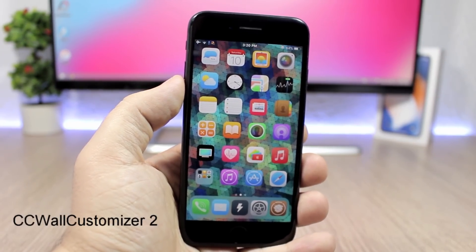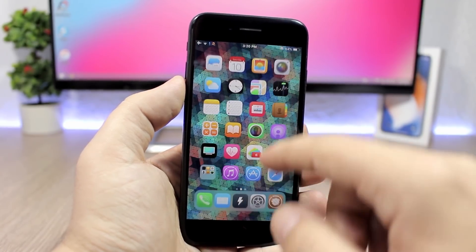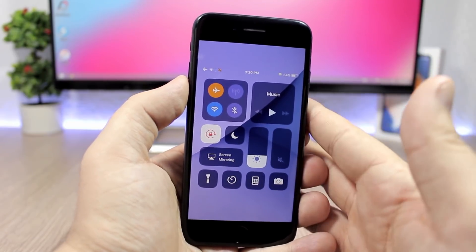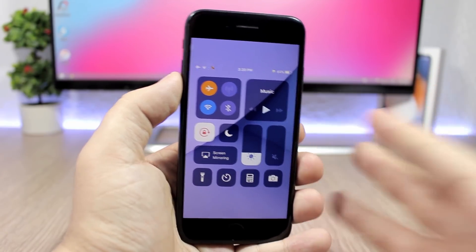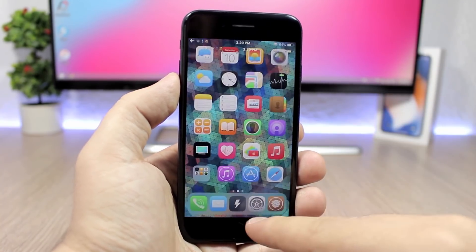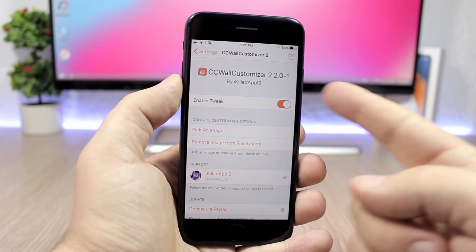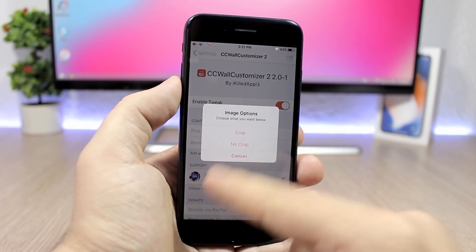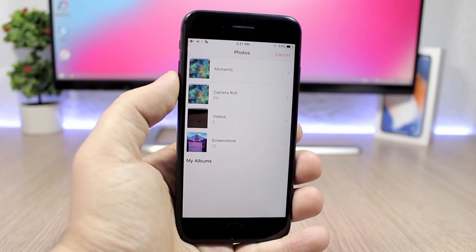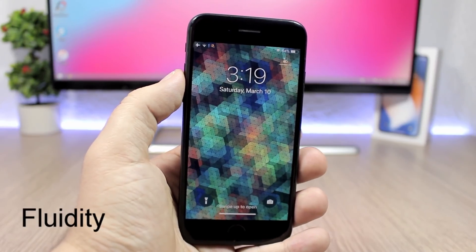CC Wall Customizer 2 is a very cool tweak — it will add a background to the Control Center. If you go to the Control Center you will see that you can have a custom background. You just have to choose any of your pictures and set it as the background. Go to the settings of this tweak, enable it, go to 'Pick an Image,' click there, and you can pick any of your images.